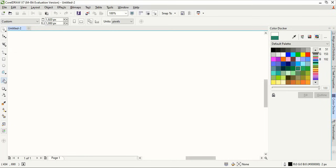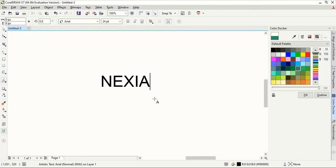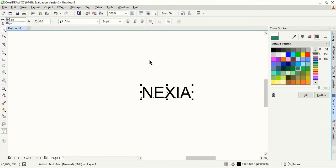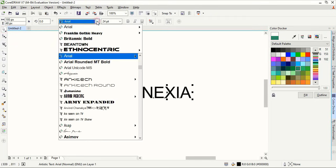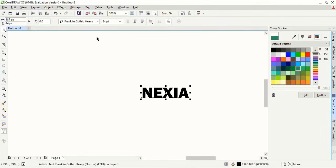From the toolbar select the text tool and write the logo title. Now let's change the font from here. I'm choosing Franklin Gothic. This is a free font you can download from Google search.